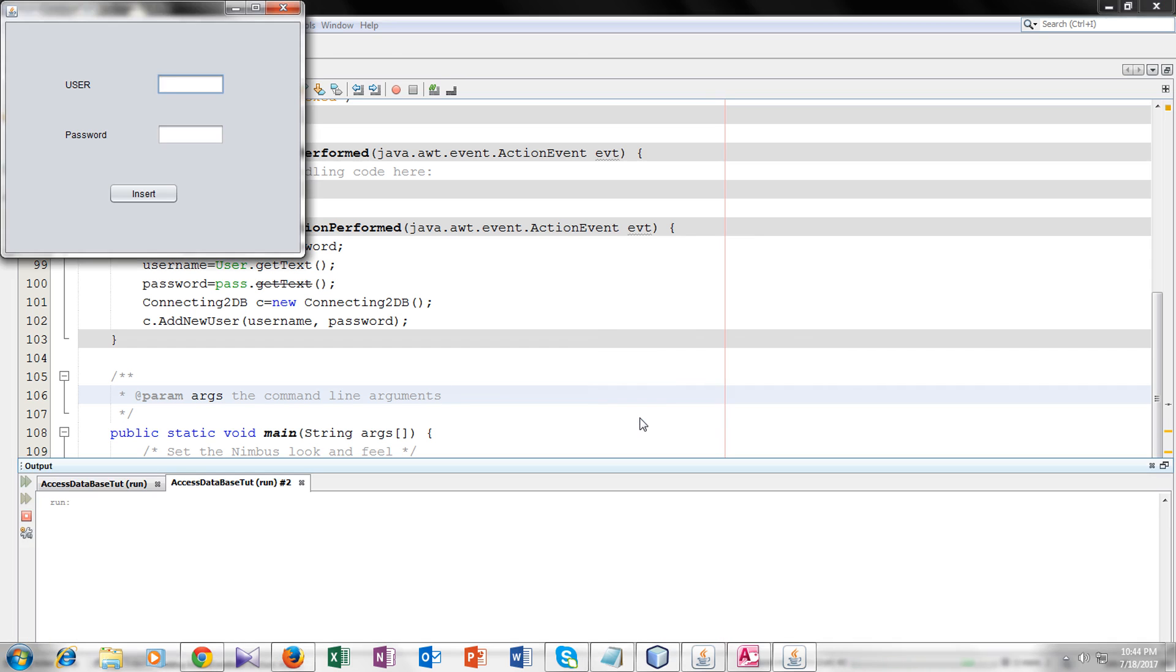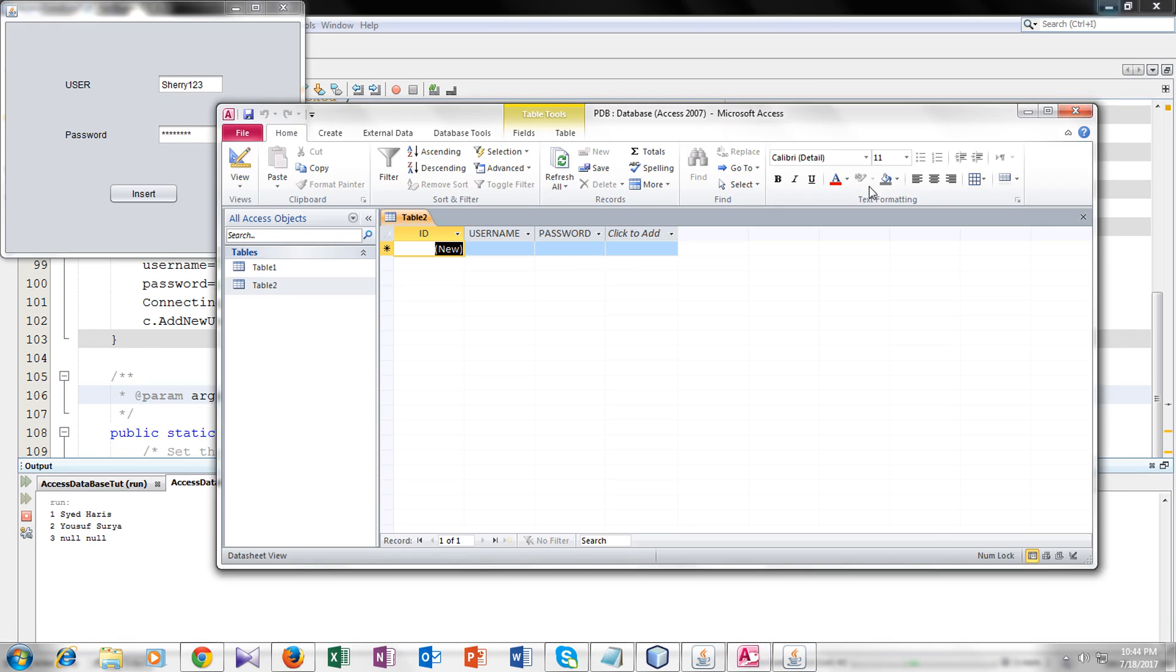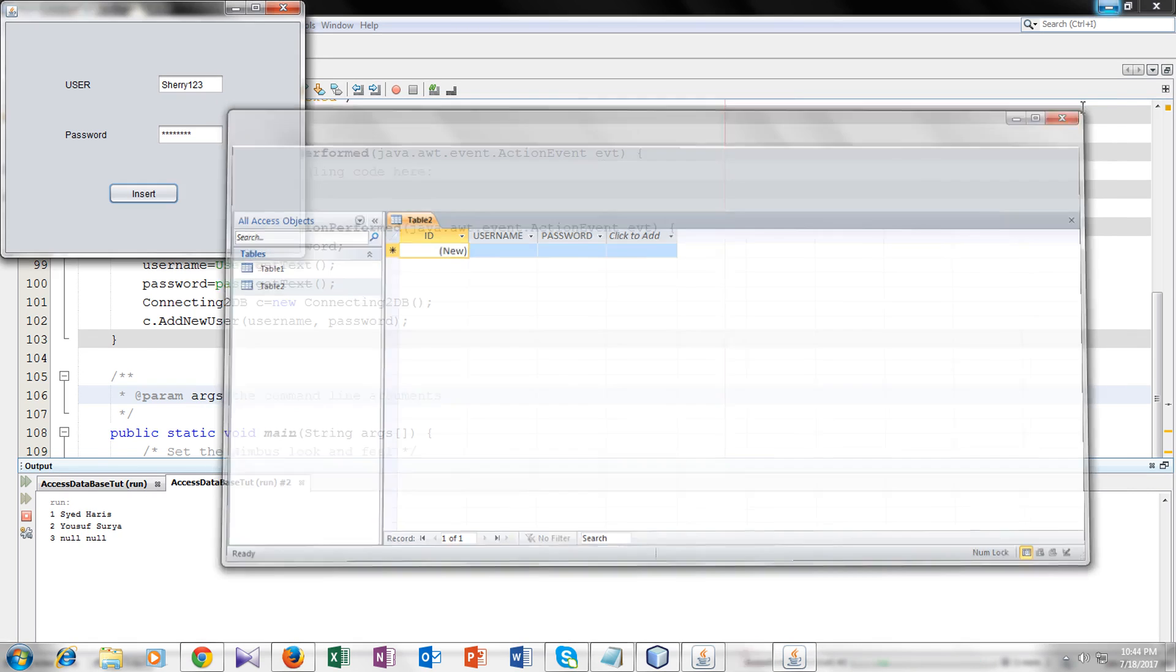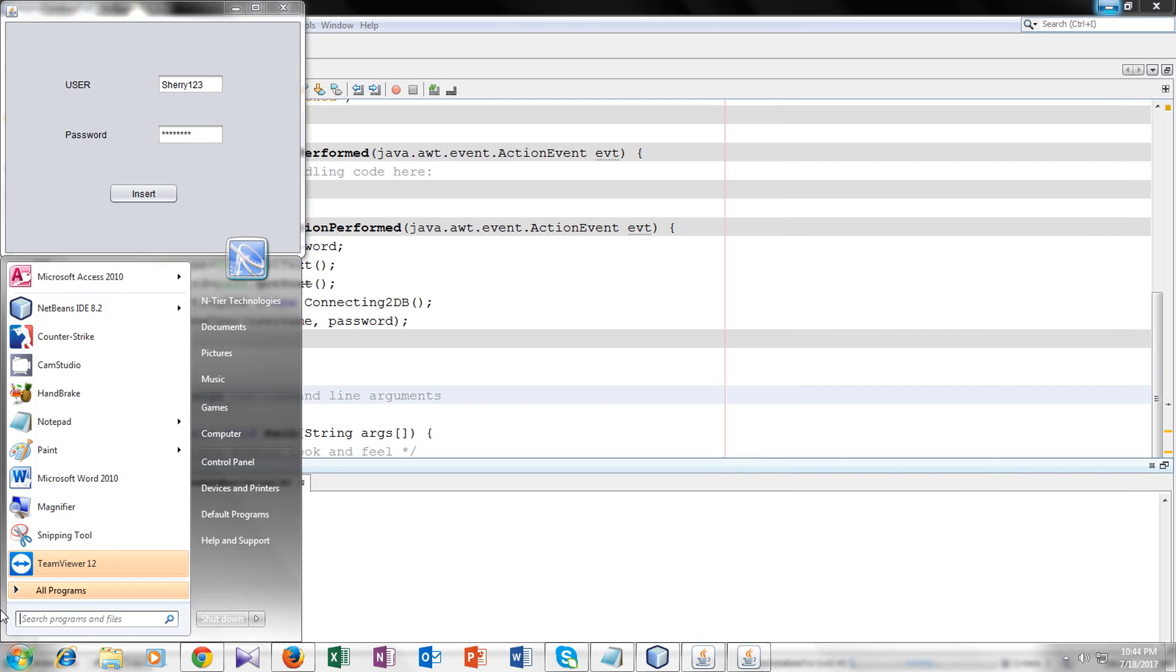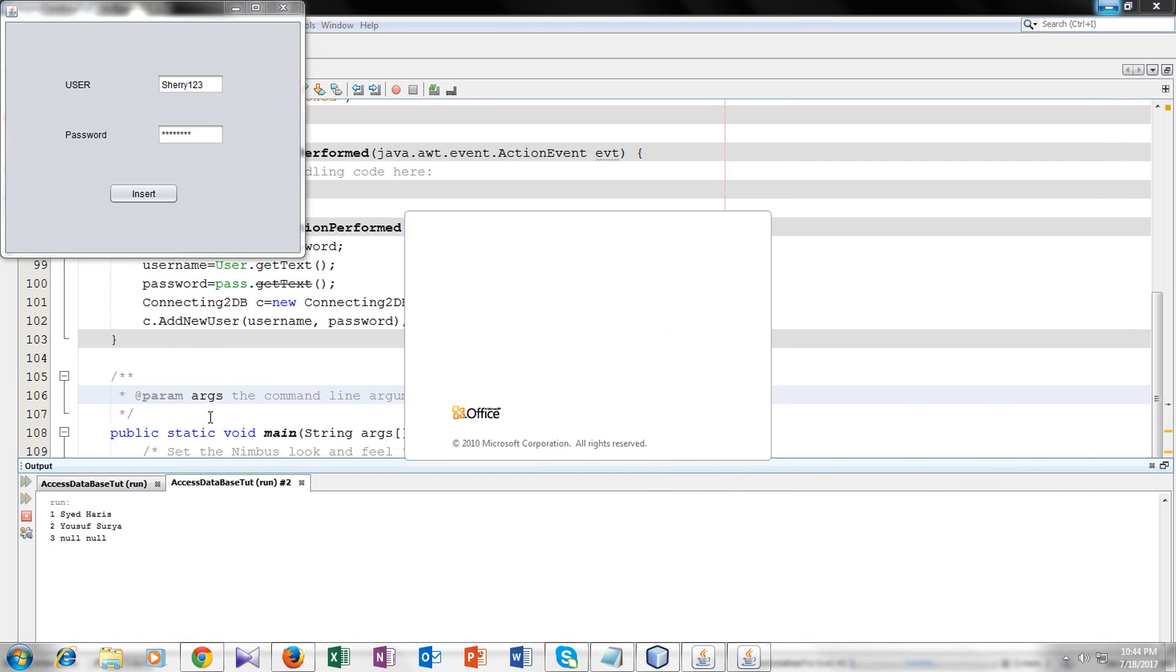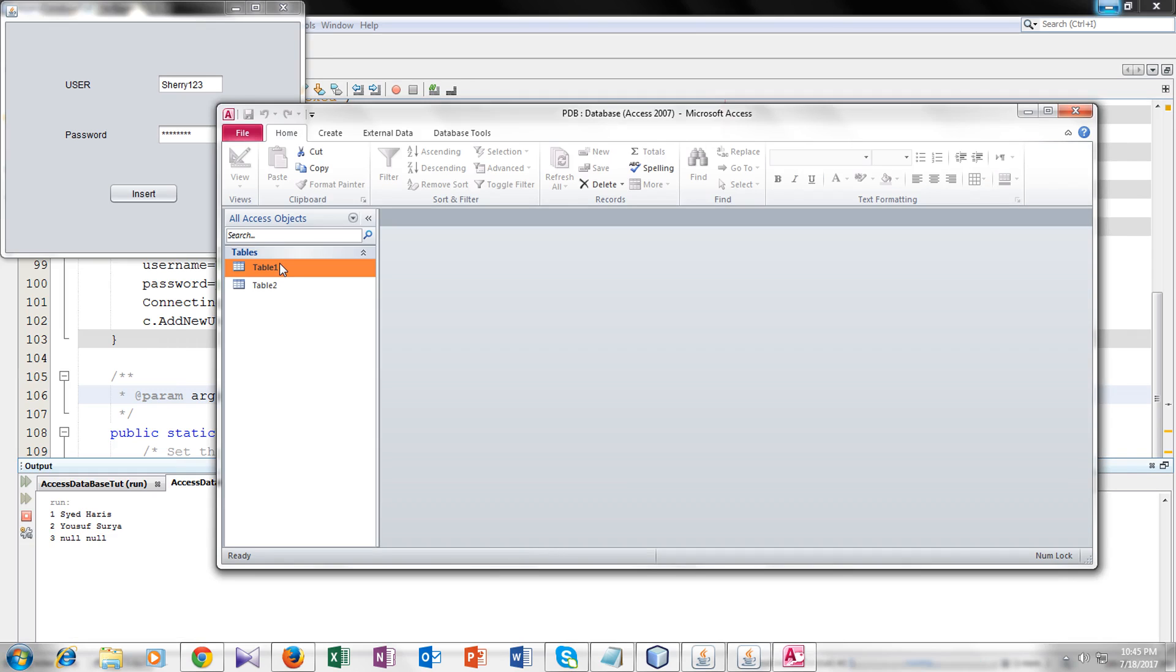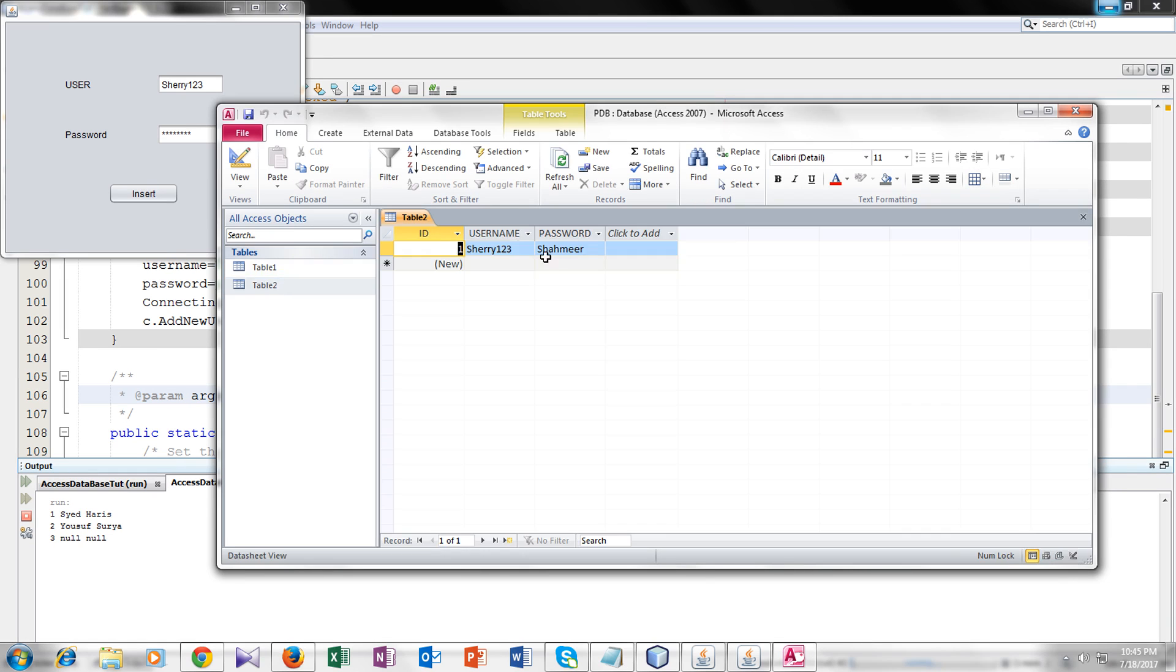Here you can see your form. I will give my username sherry123 and the password shahamir. Let's insert it. Now there is no error.